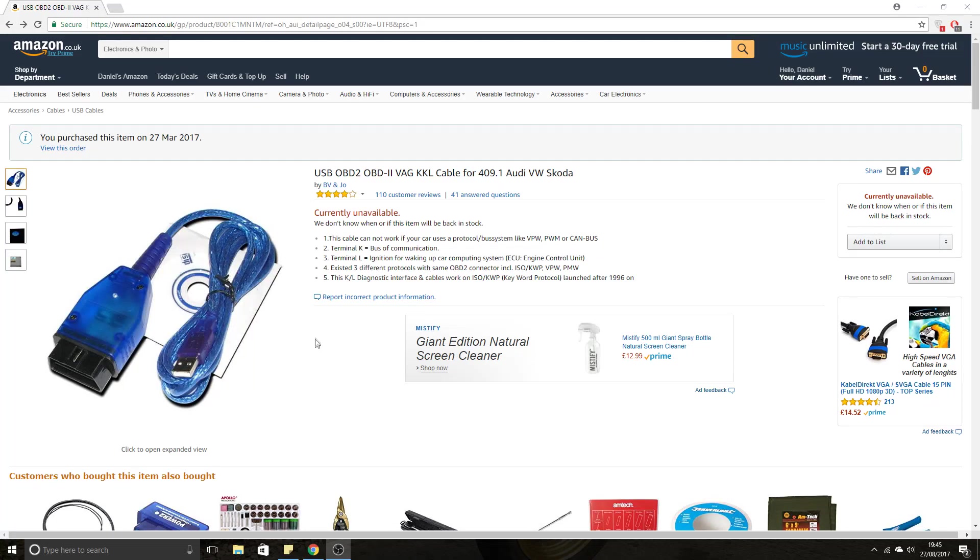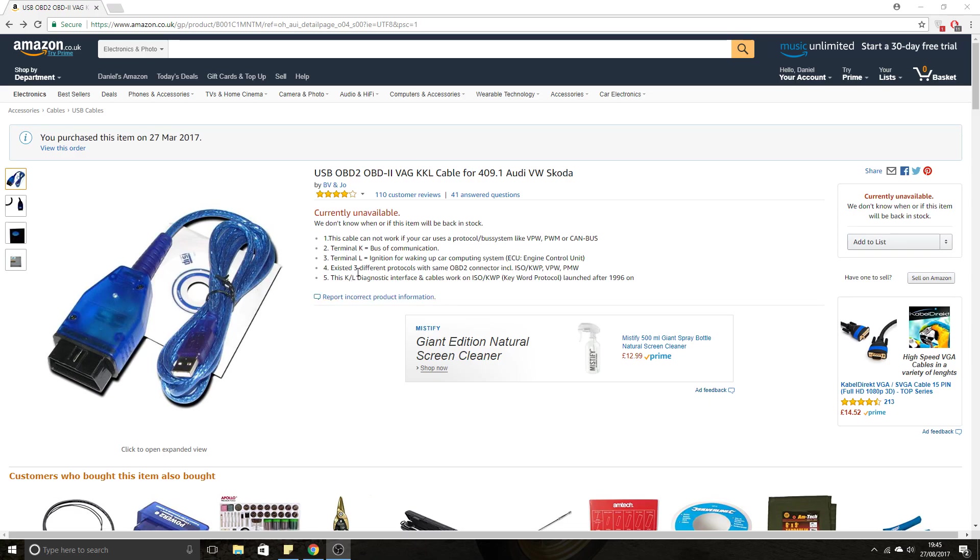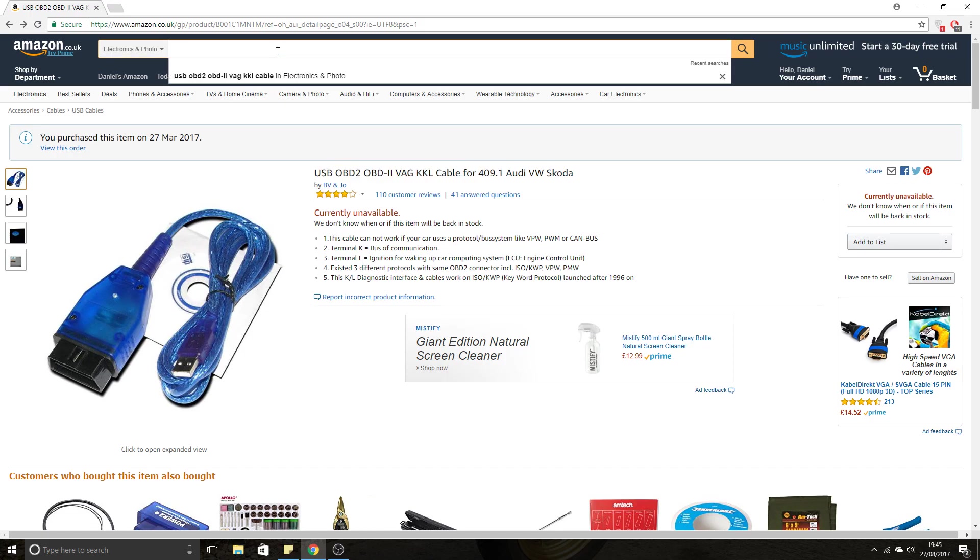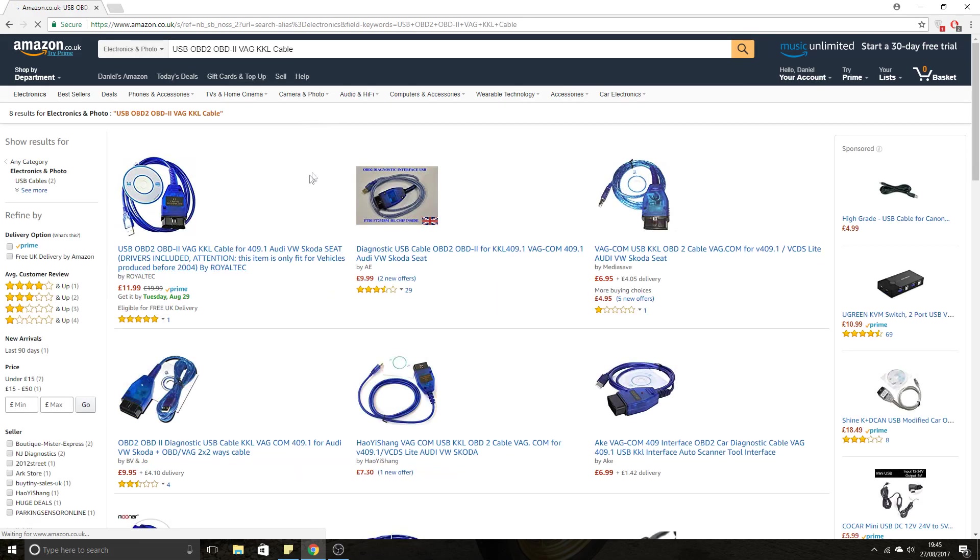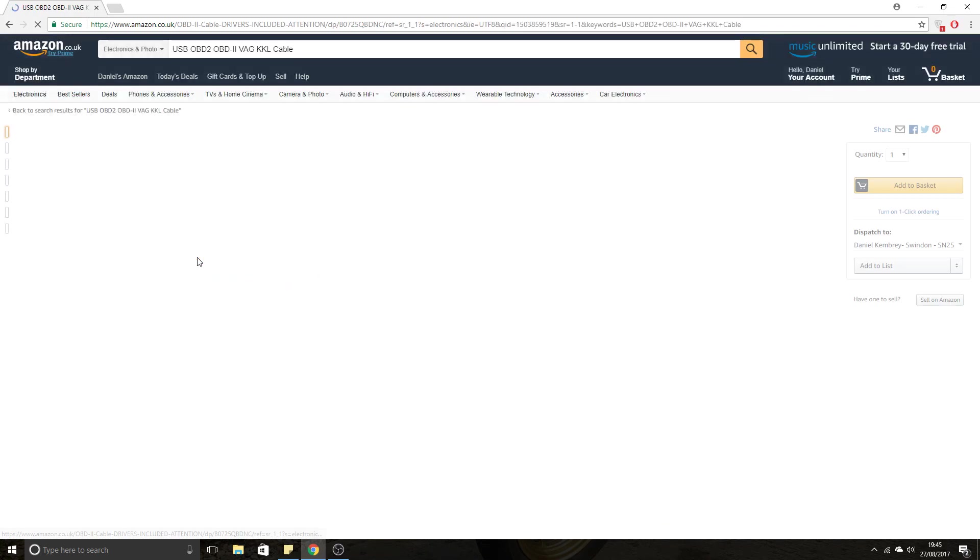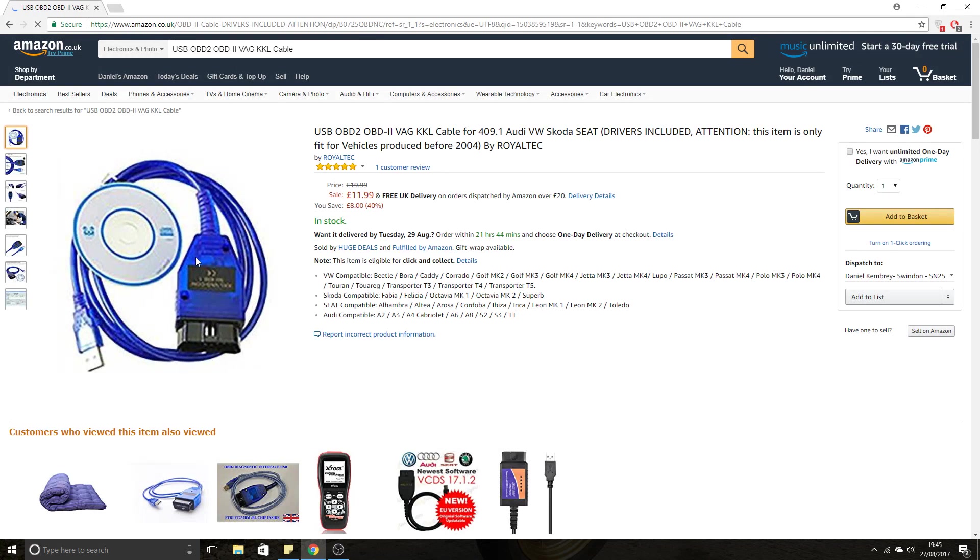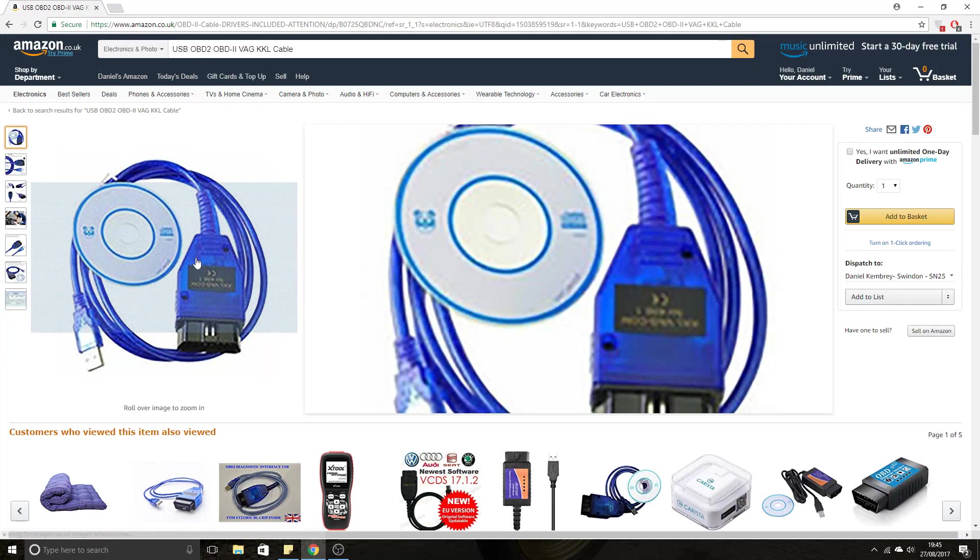As you can see, it's no longer available to buy. If we search for it, it should come up with the same thing. This one here looks to be the same cable.